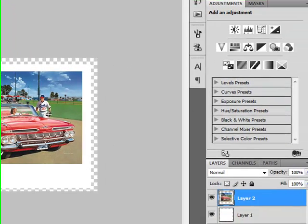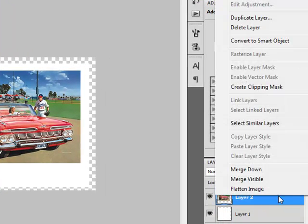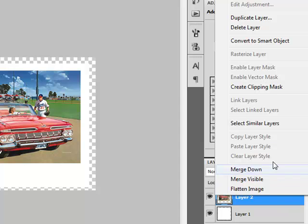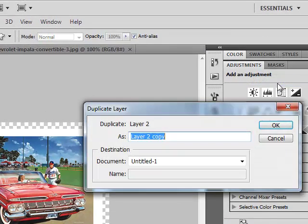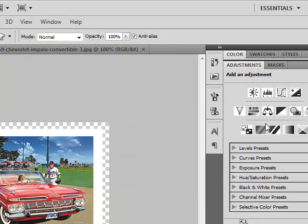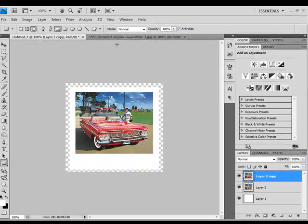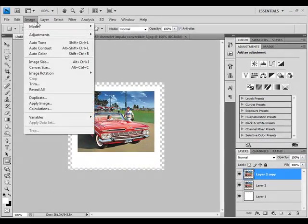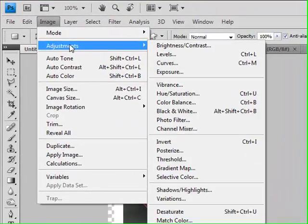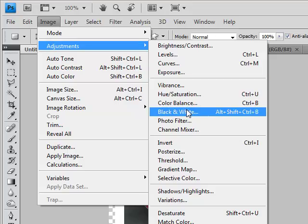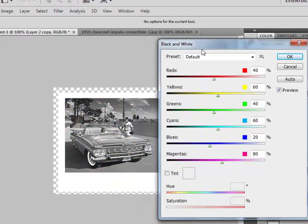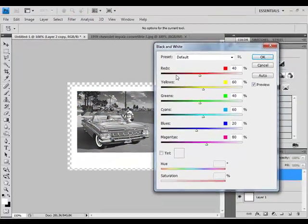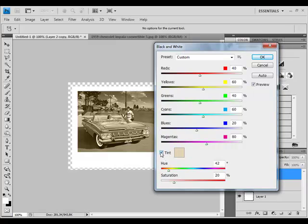Okay, we have this. At the moment, this picture doesn't look very old, so let's duplicate our layer. Right-click on your picture layer and select Duplicate Layer, and click OK. Now go to Image, Adjustments, Black and White. Okay, we have this. Now select Tint and make a little tick into this box. Okay, now press OK.